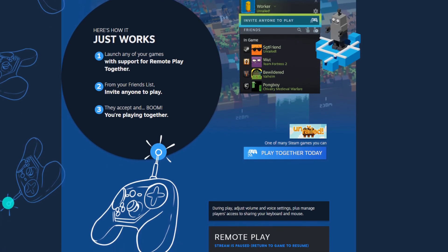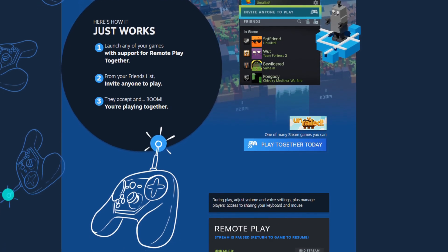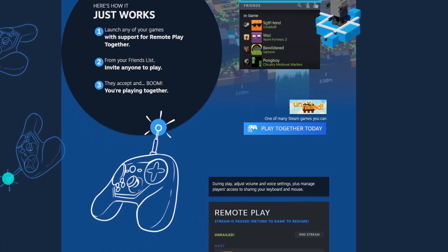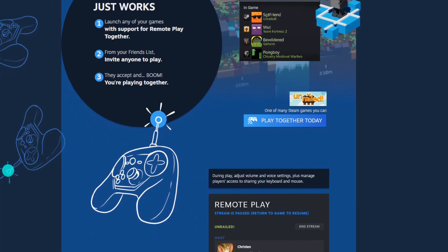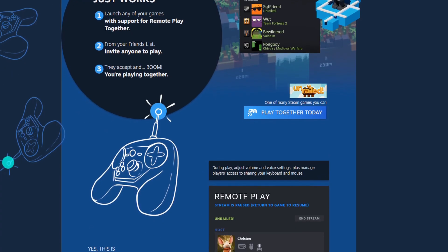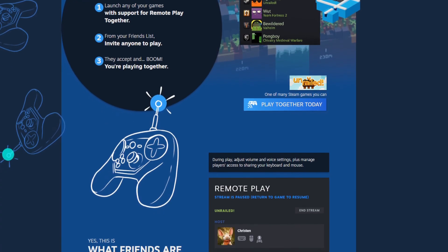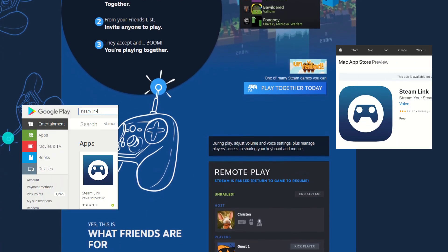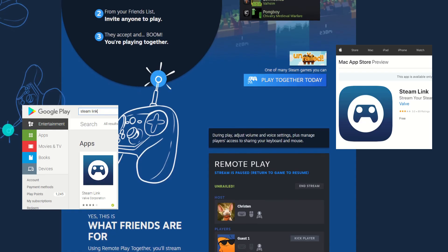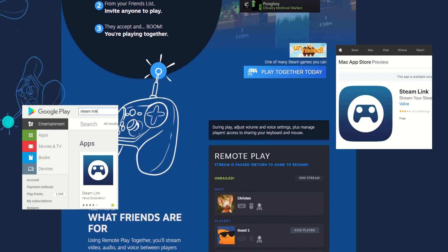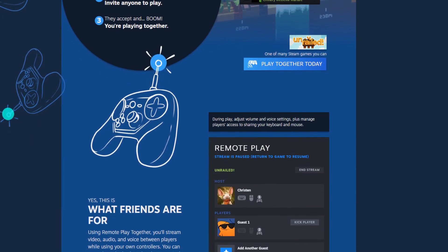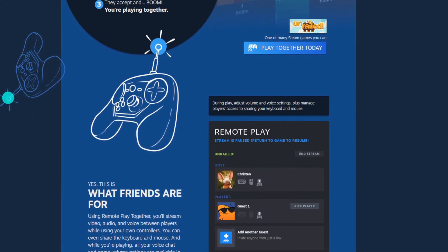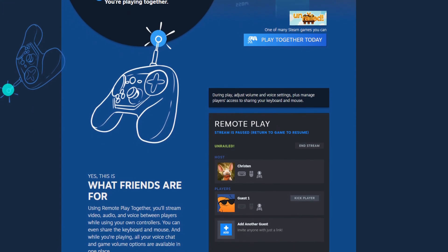First, you want to determine how your friend is going to play. If they're using a phone, they will need to install the Steam Link app from the Play Store or App Store. If they're using a controller, have them connect that to their computer before trying to connect.